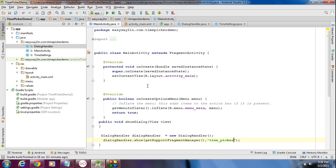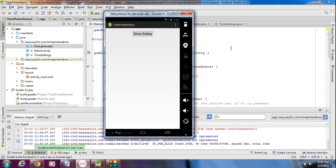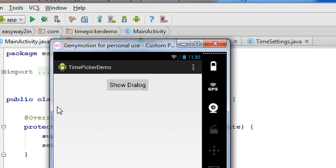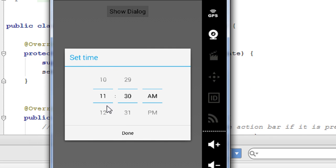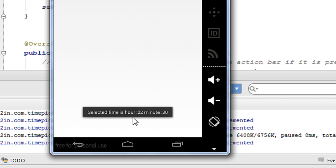Now we have completed all the coding. Run the application by clicking the run button. The application is available on the virtual device, and the current time on the virtual device is 11:30. Click the Show Dialog button — a time picker appears with the time set to 11:30, the current time. I change the time to 10:30 PM and click Done. The selected time is displayed as 22 hours and 30 minutes in 24-hour format.